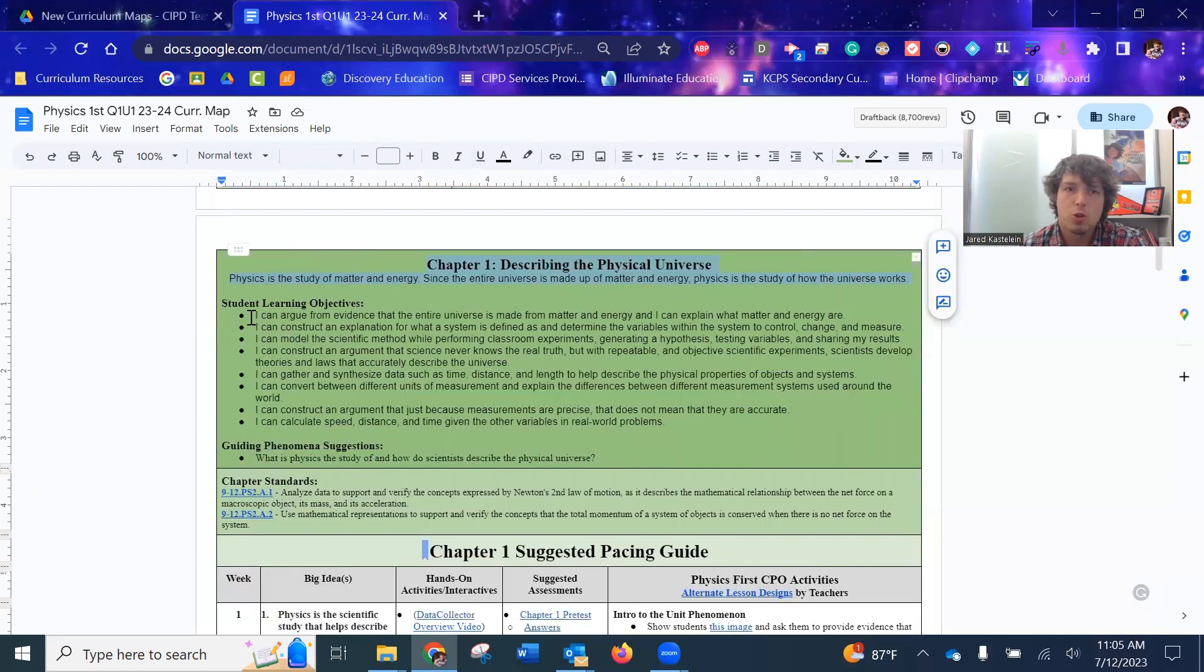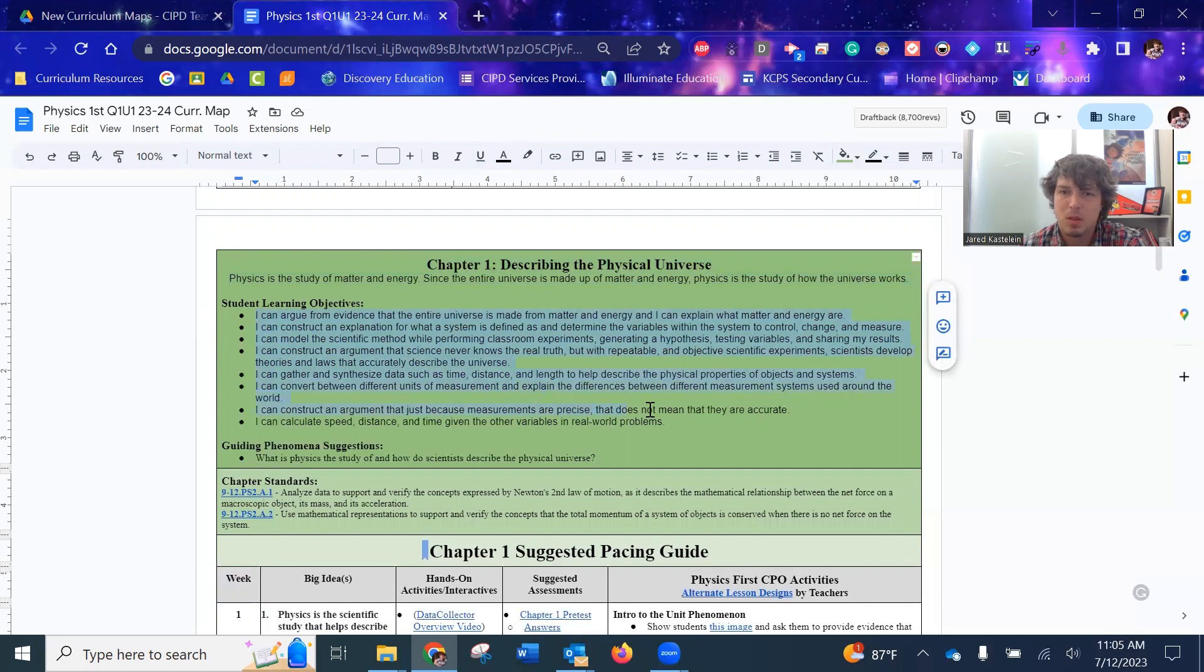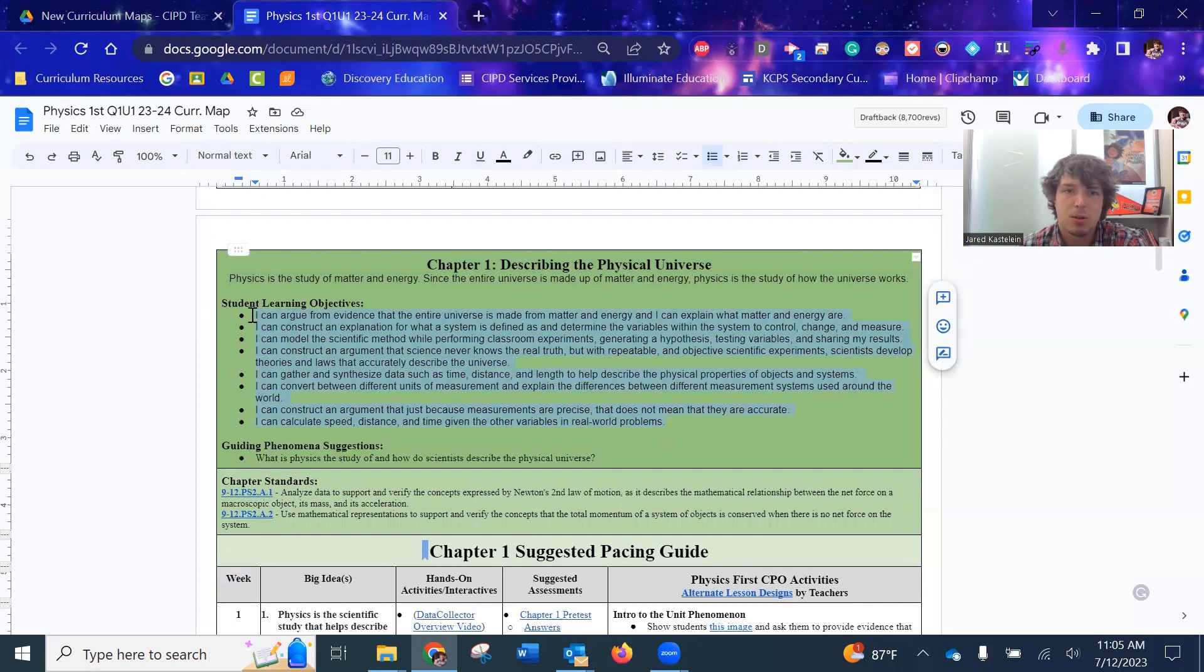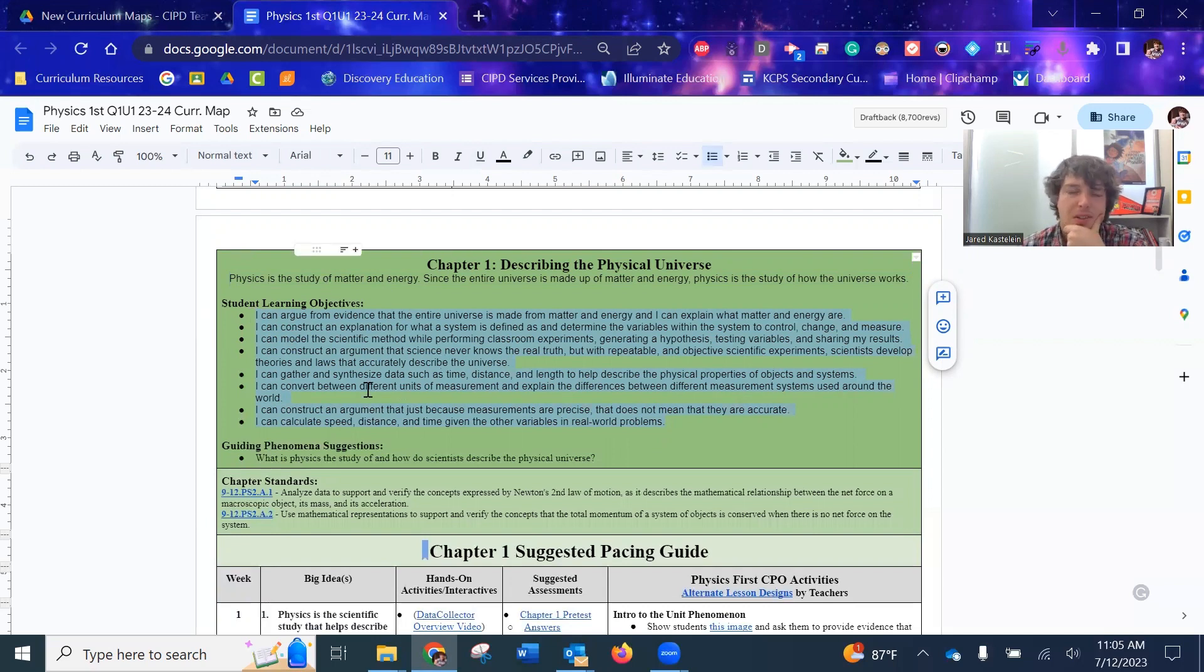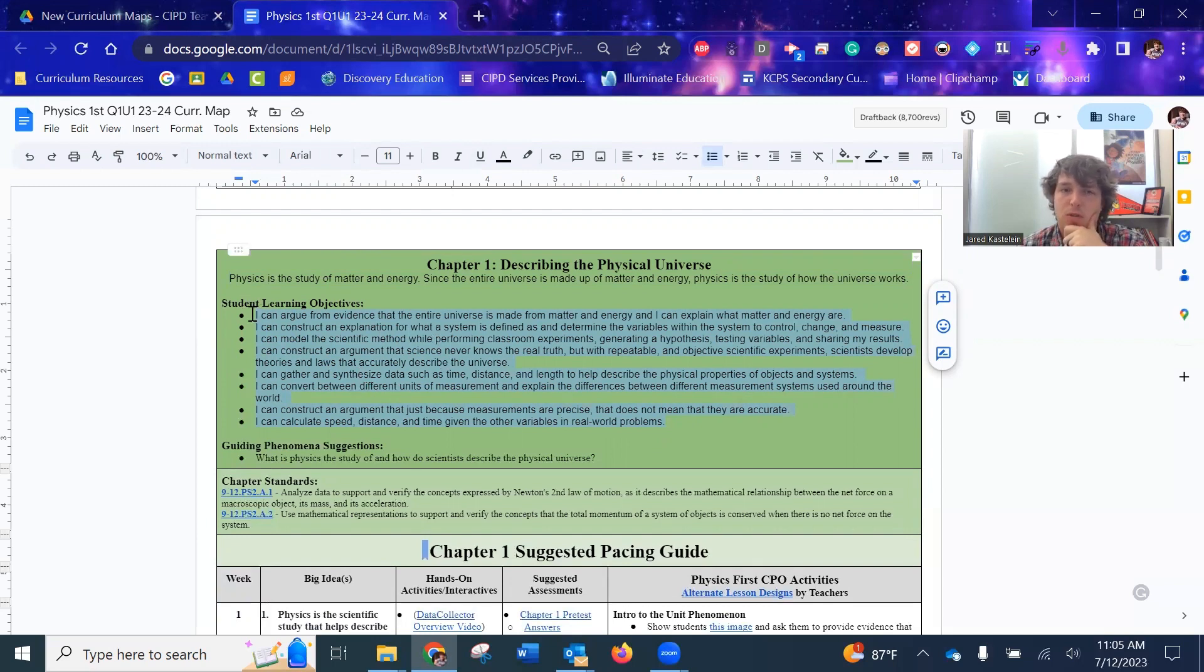You've got your student learning objectives. The CPO resource wasn't necessarily great at giving me these things. So I modeled this off how the six to eight curriculum provided these I can statements.